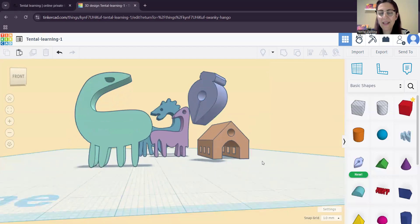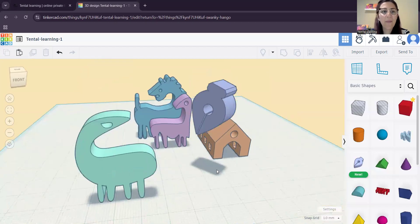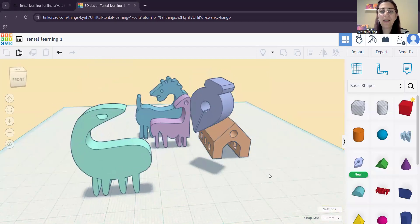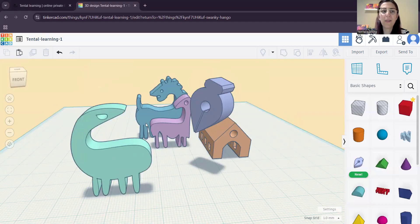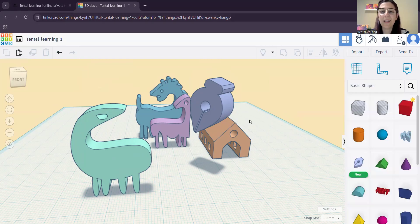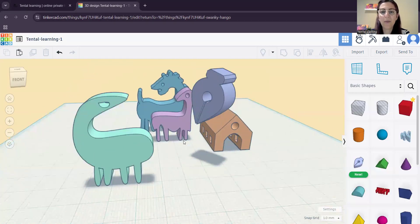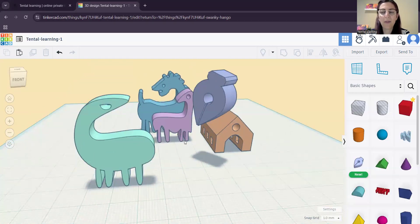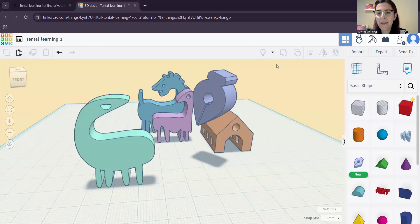Okay, let's see how it works. But first, if you don't know where to find this website, go to Tinkercad.com and create an account and you will be able to use it. Then you have to go to Create, create a 3D design, and you will get this page.